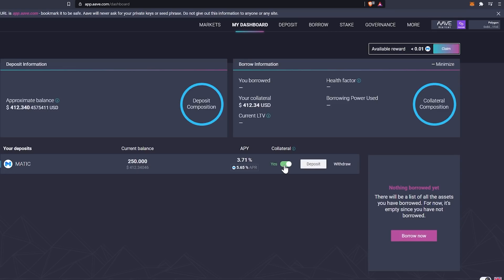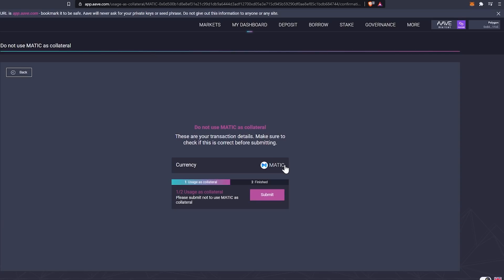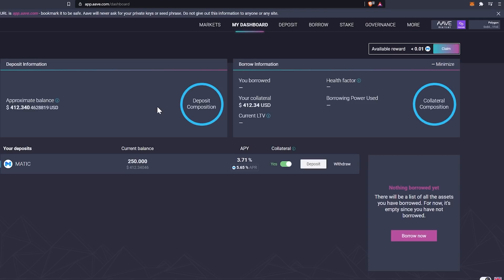We can basically select to use for collateral. So collateral is what's going to let us borrow something else. So we could say yes or no. I'll go back. I don't want to do that yet. And if you select no, you basically go through it. It'll stop it from being added to collateral.